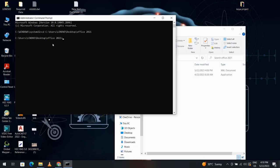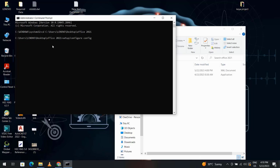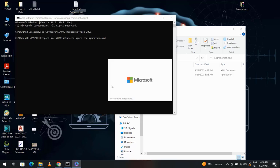Enter, then write setup configure, space, configuration.xml. Enter. Now we have to wait to download the Office.